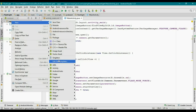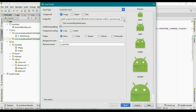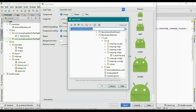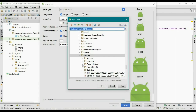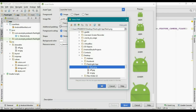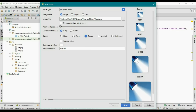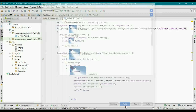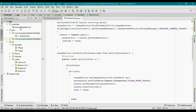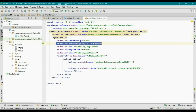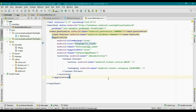Now set the launcher icon for this application. Add a new Image Asset, go to the desktop, select the image from the flashlight app folder, change the resource name to ic_flash, and select the square option. Click Next, then Finish. Now open the manifest file and update the launcher icon reference to ic_flash.